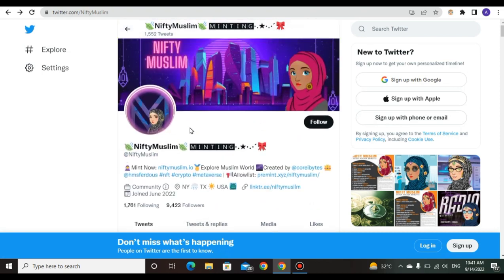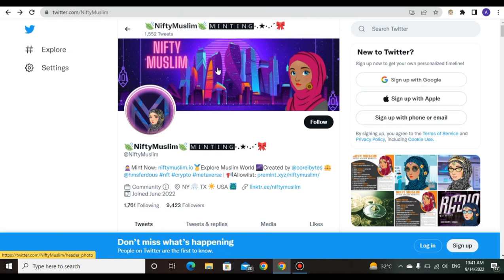This is the NiftyMuslim Twitter. If you like my video please subscribe to my channel and press the like button.